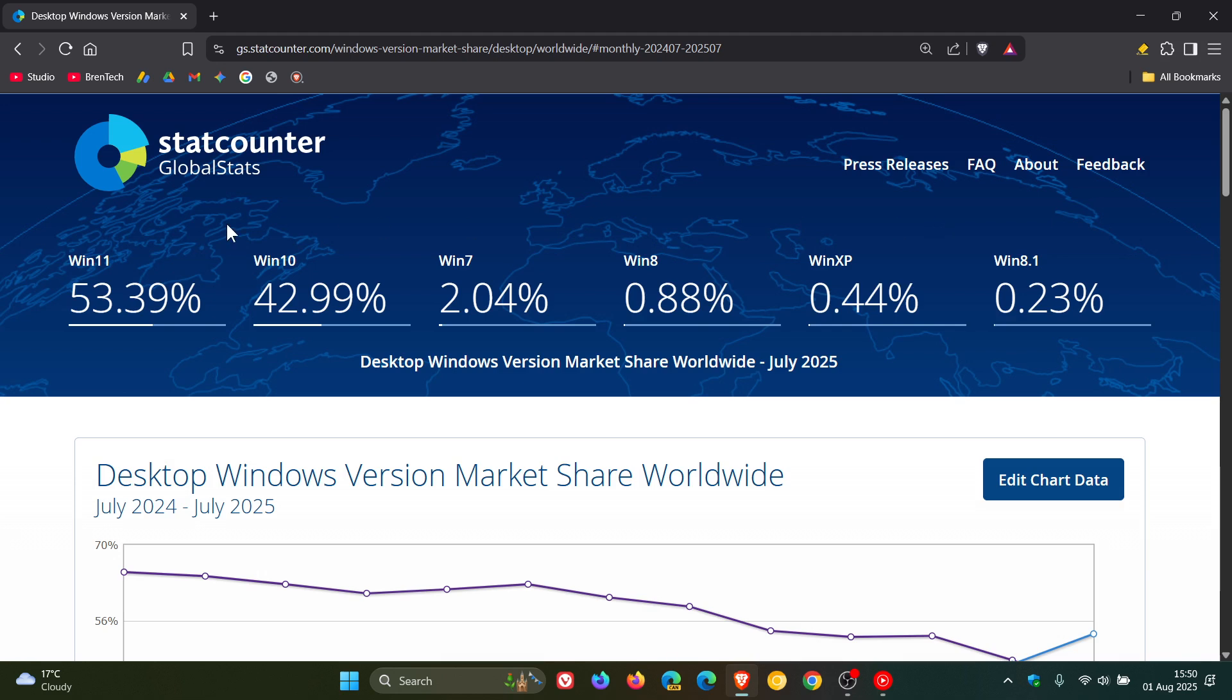Out of the six versions, three have decreased in market share and three have increased, so it's a 50-50 split. First of all, Windows 8.1 is one of those to have decreased from 0.28% to 0.23%.